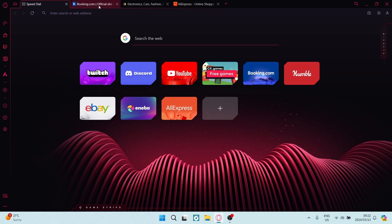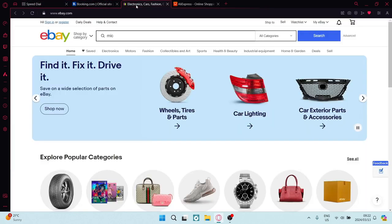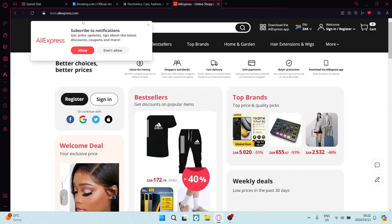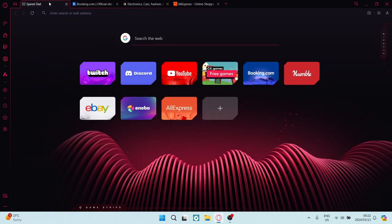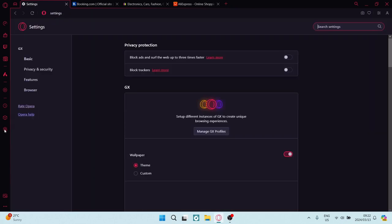The first thing you want to know is you need to have your tabs open that you would like to group. And what we're going to do is on the bottom left hand side, we're going to look for our little gear cog. That's our settings.